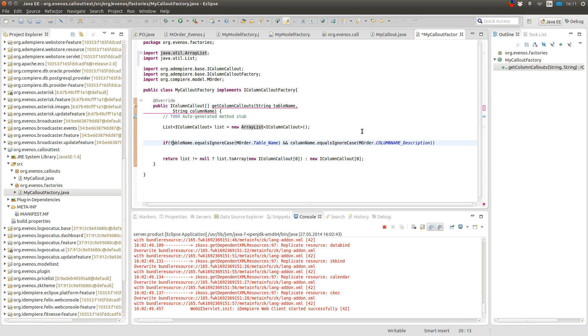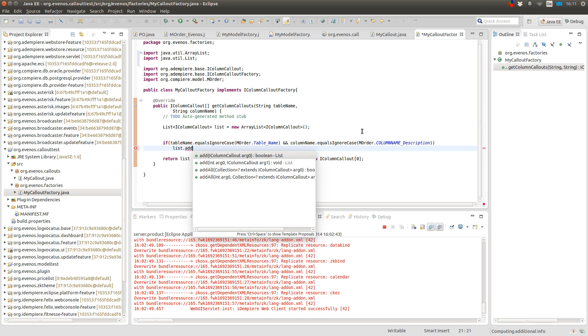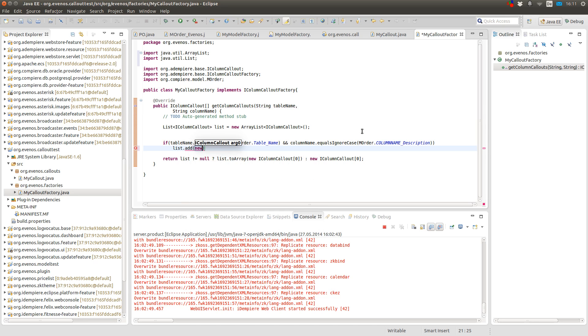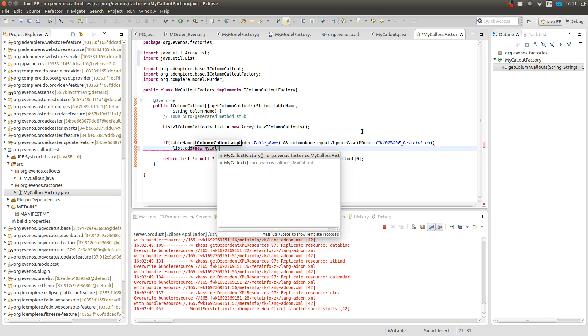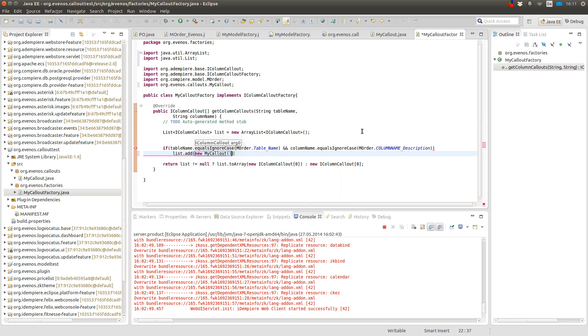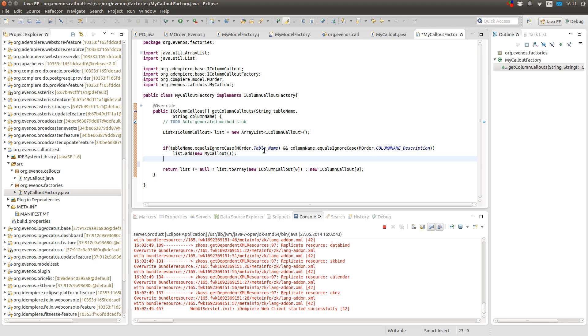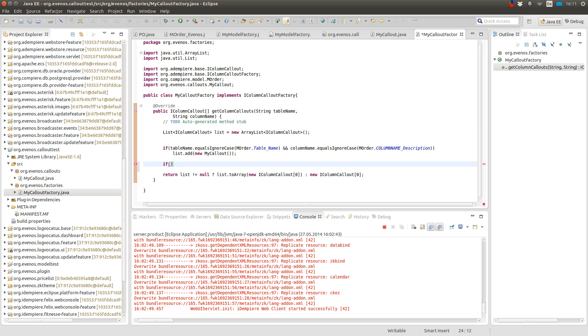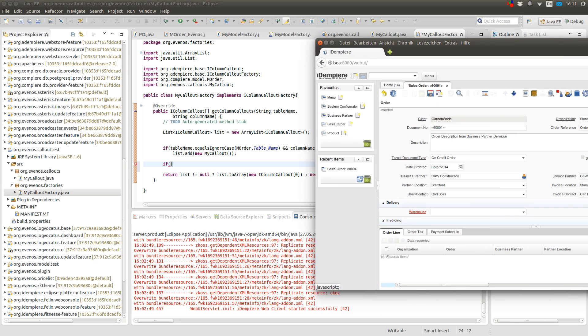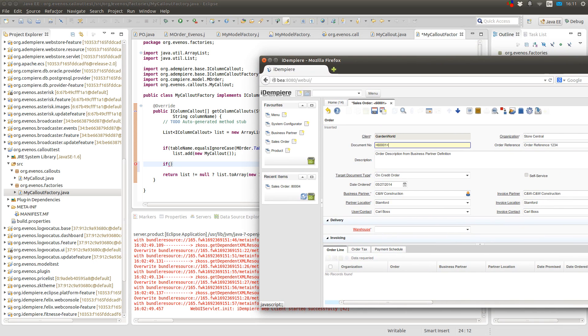So now I check if the table name and the column name fits what I am looking for. And then I add a new callout. And in this case it's my callout. Now I could check for other columns. And let's do this just for showing you.